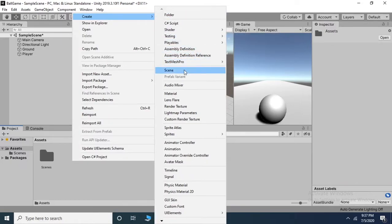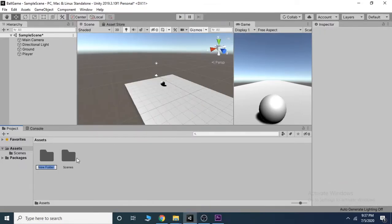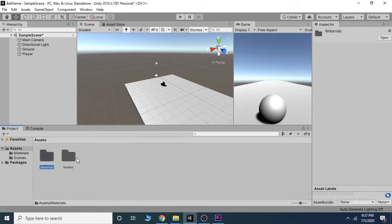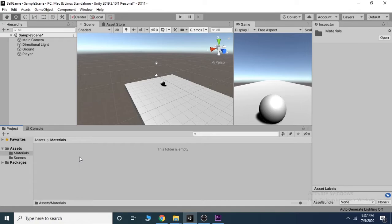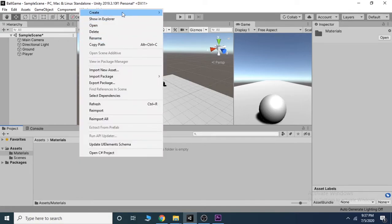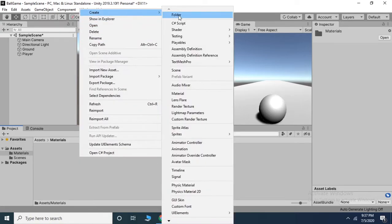Create a folder inside the project panel and rename it to Materials. Go inside that folder and right click, hover over to Create, and select Material.